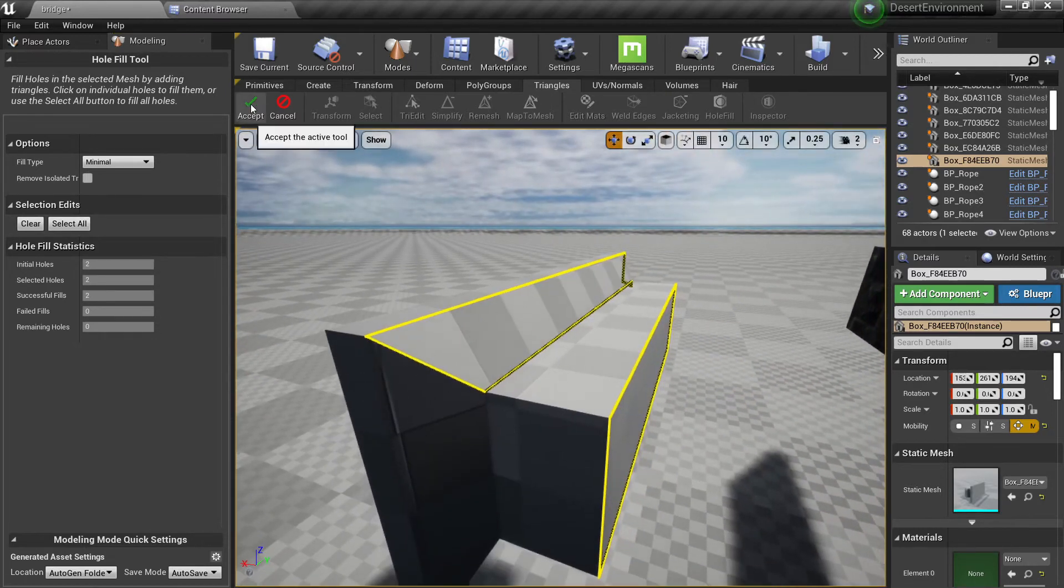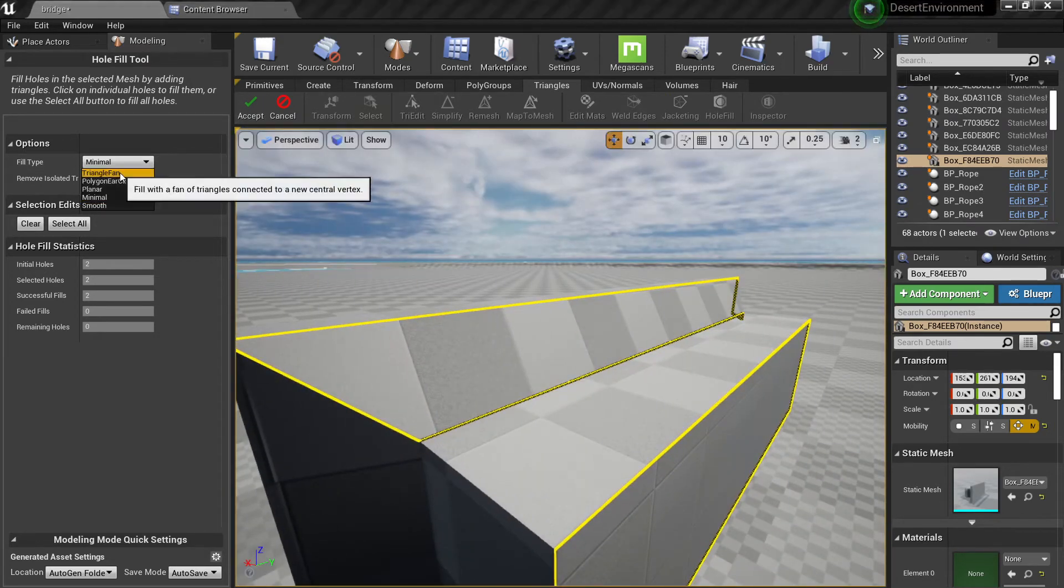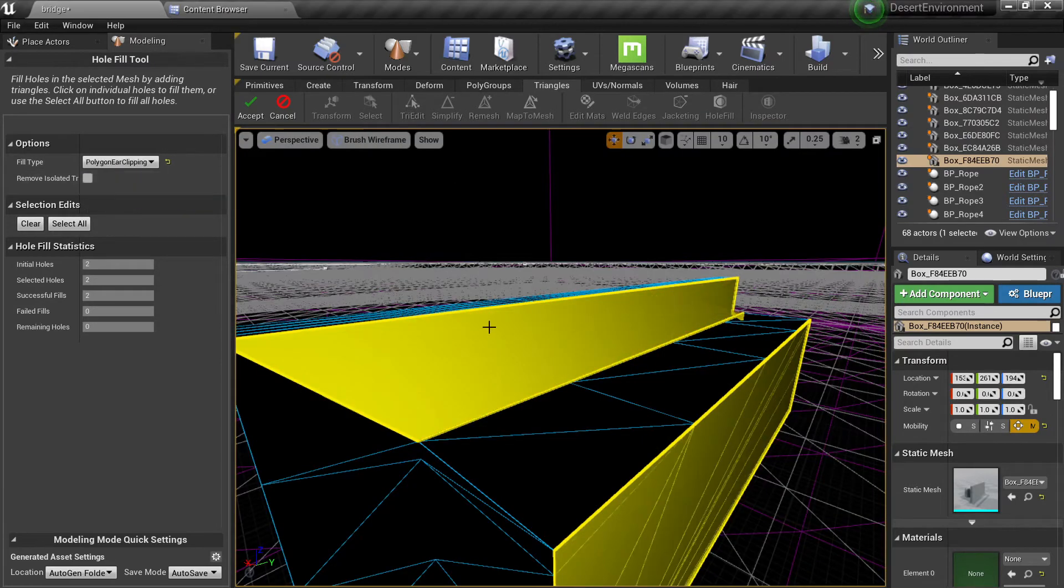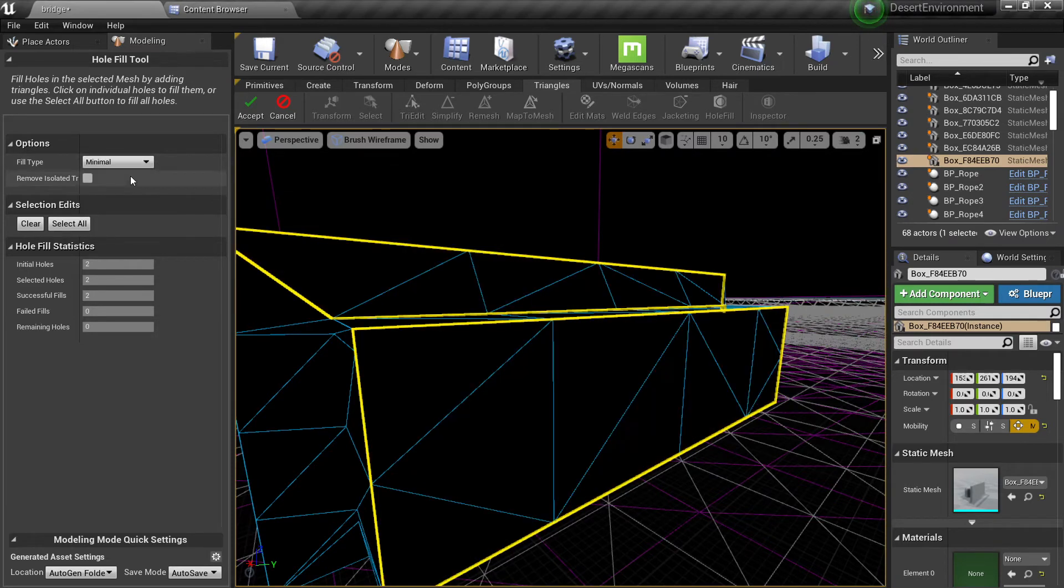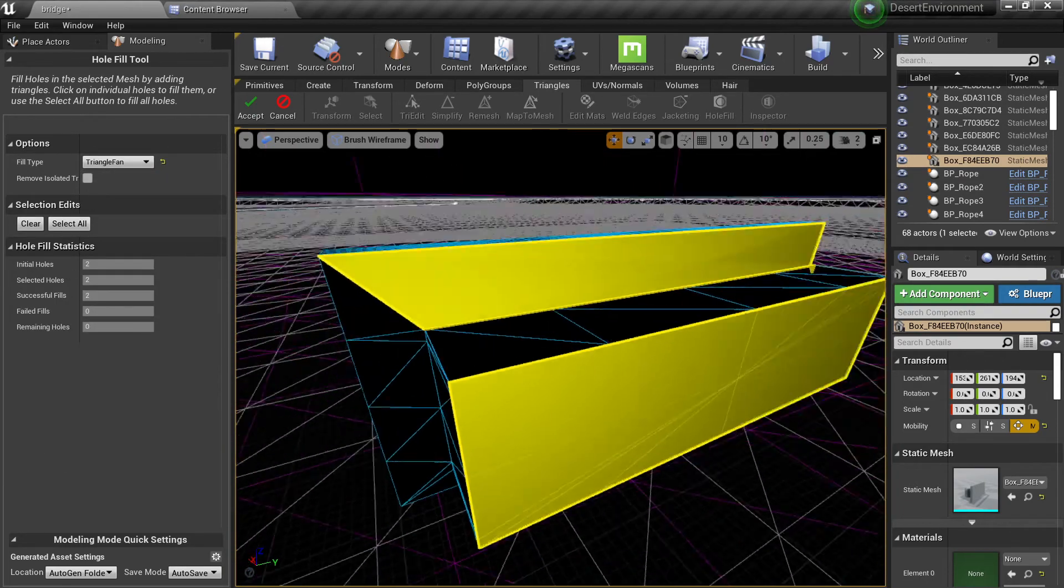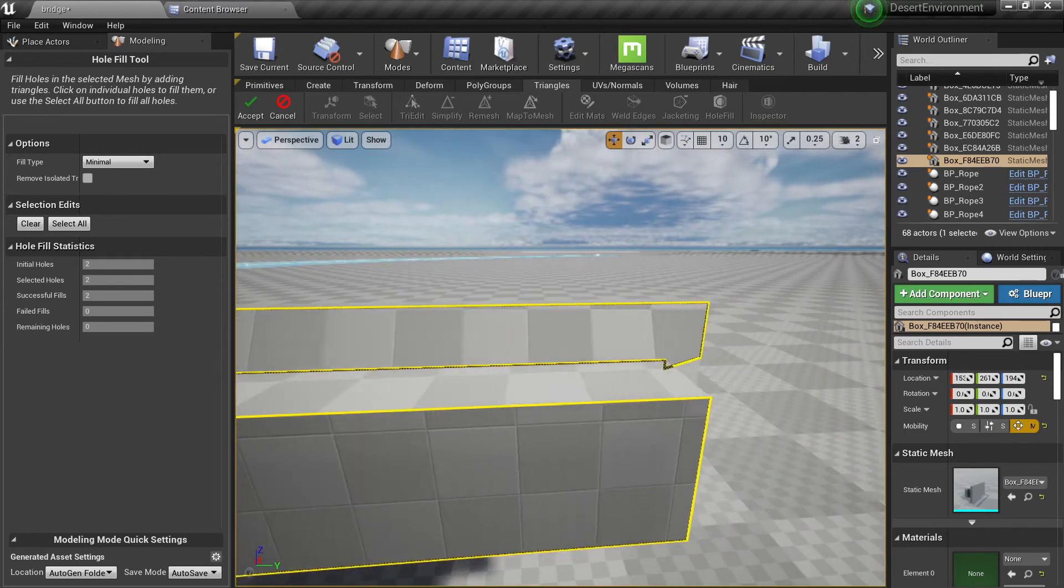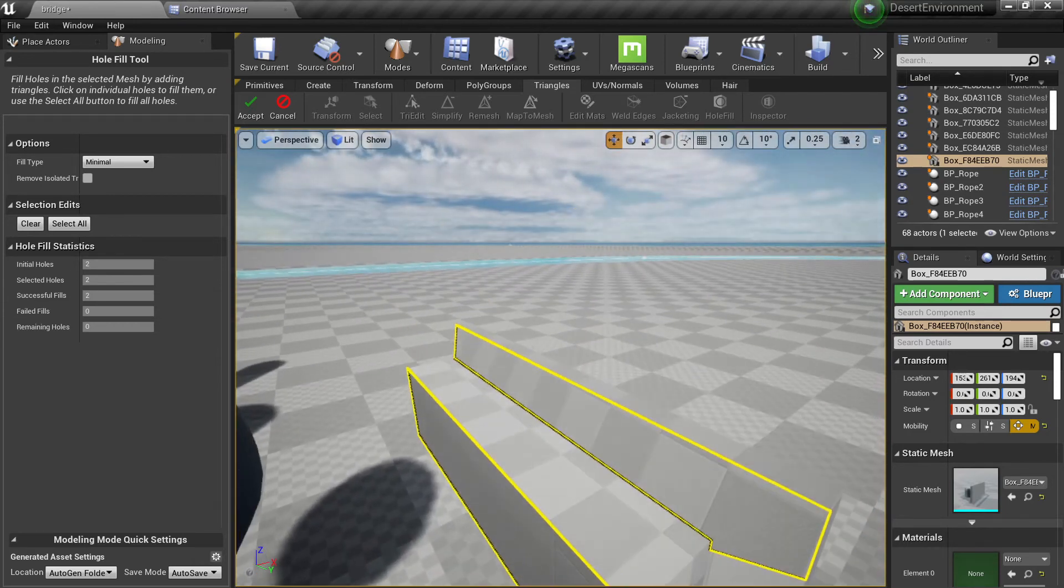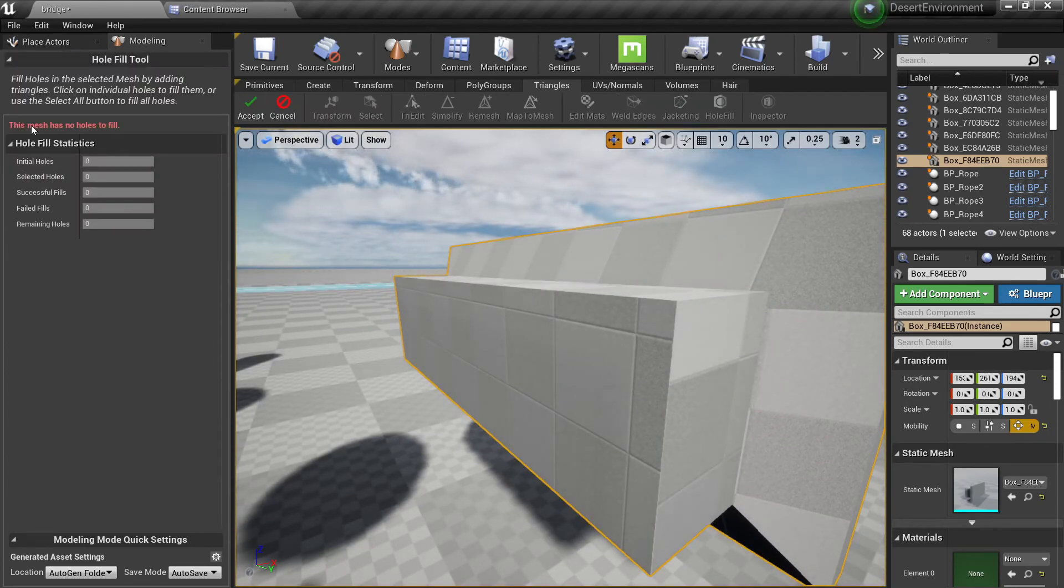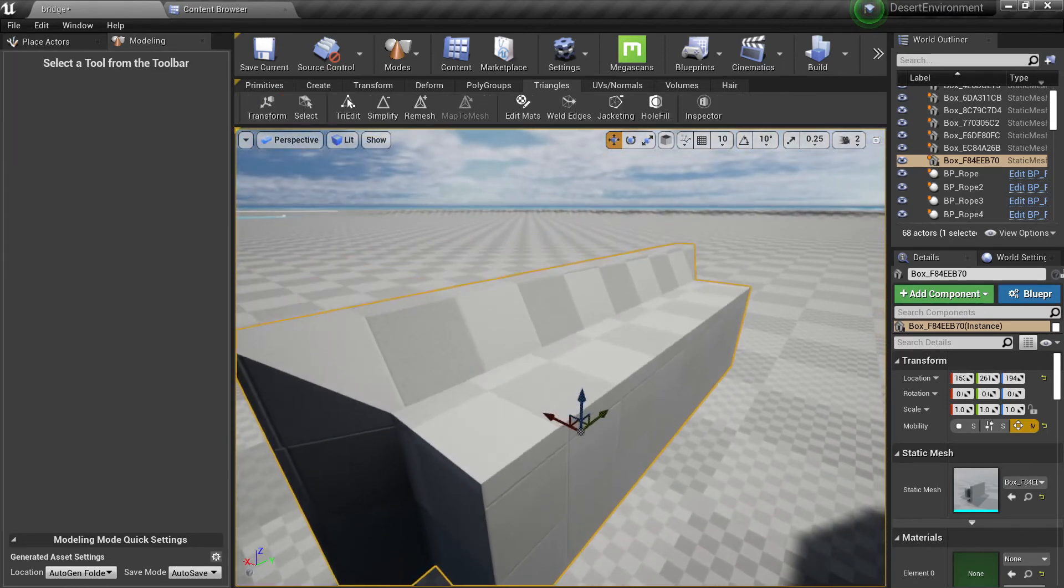So the algorithm, it can change. So you can change to different types of algorithms. They will give you a different result here. Minimal, smooth, depends on what you want and you can play with all the settings. Minimal sounds like the best option. Of course the default options are always the best. And yeah, so once you accept there won't be any hole. If you click here you will see this mesh has no holes to fill.